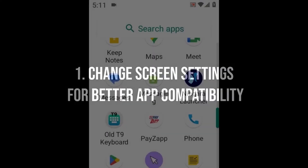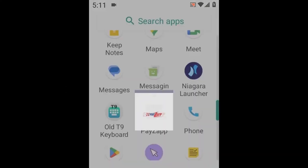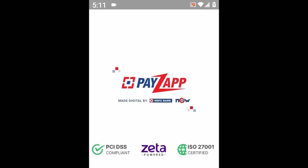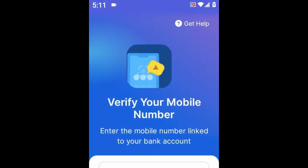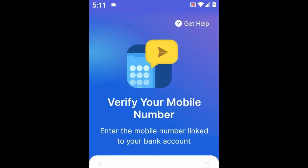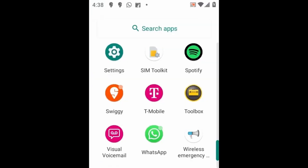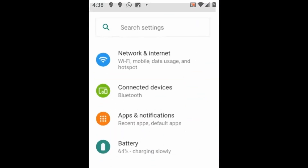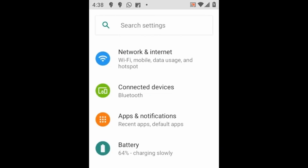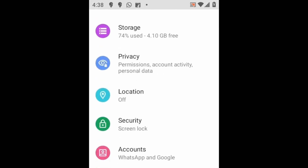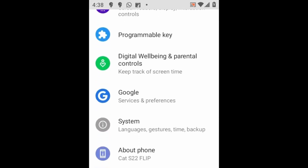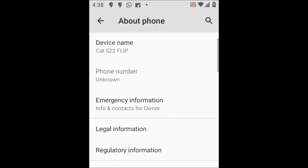1. Change screen settings for better app compatibility. Because of the small screen on the Cat, many apps are cut off at the bottom, making some app selection options inaccessible. To solve this, first enable developer mode.